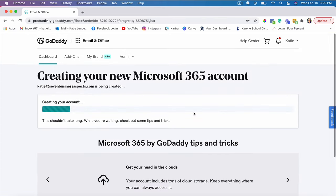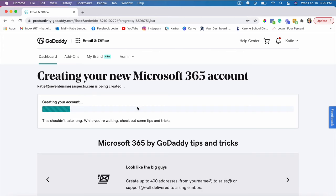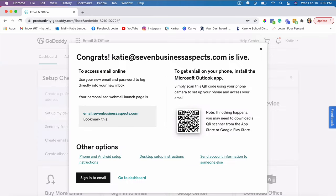And then you see a page that says that it's creating your account. So you have to wait a few minutes or a couple minutes while this process is going.